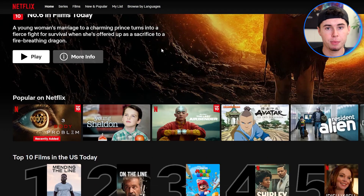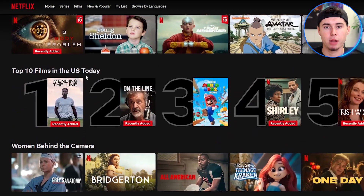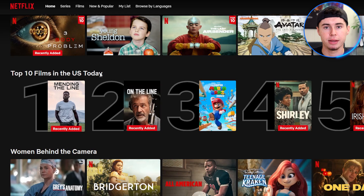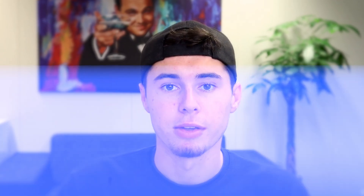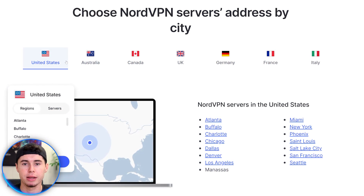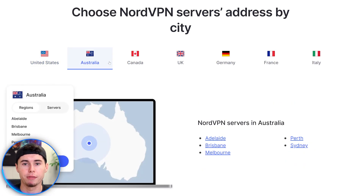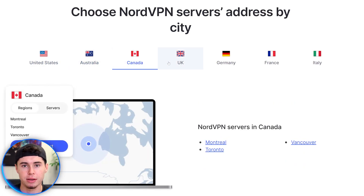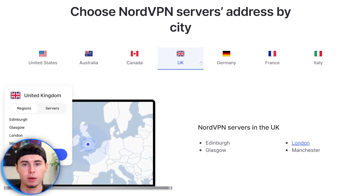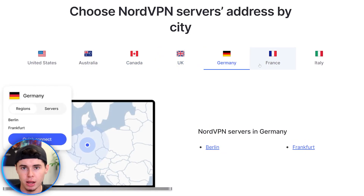I'll scroll down a bit and show you the top 10 movies in the United States today. See, it really works. With only a few clicks, you can connect anywhere in the world. You can basically connect to a lot of different countries, like the United States, Australia, Canada, and more.